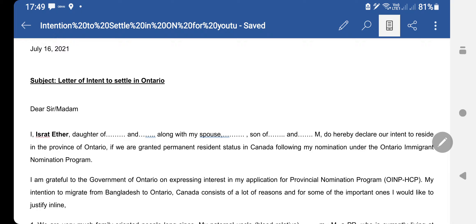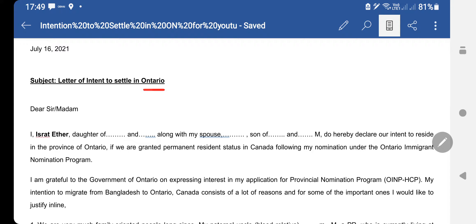This is the letter I actually drafted by myself, so if you like my format you can follow this format. You start with the date, and then write the subject: 'Letter of Intent to Settle in Ontario' — or whatever province you are applying to, you can write that there.